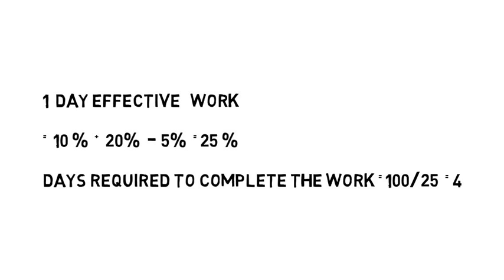Means if somebody is breaking the wall at a pace, we will subtract their one day work. And hence we will achieve the effective one day work, which will easily indicate us towards the answer.